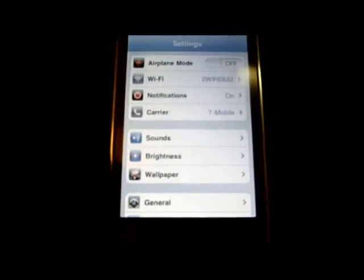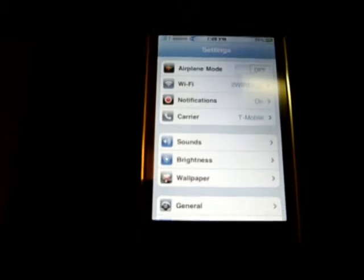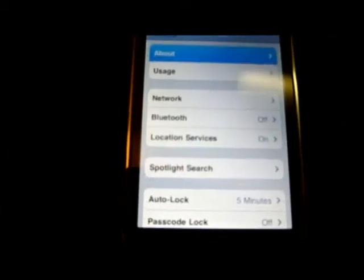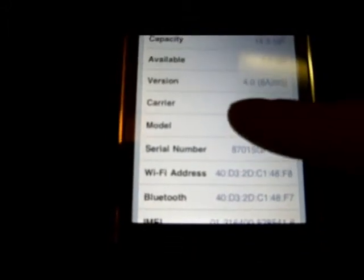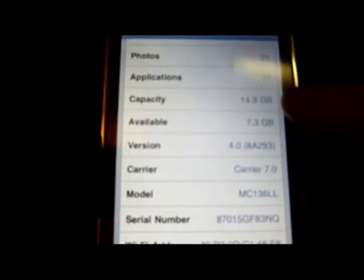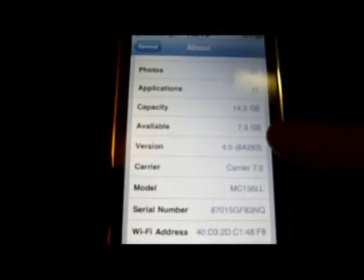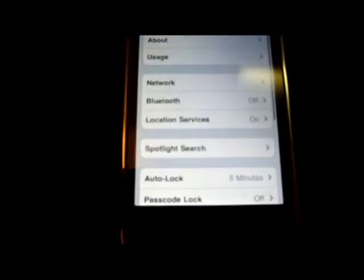Now, to find your existing storage, you will go back into Settings, go to General, and you will go to About. You'll scroll down to where it says available. It'll show your capacity — how much your phone holds — and then the available, which is how much you've got left.